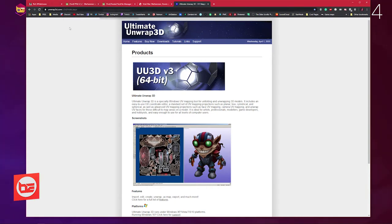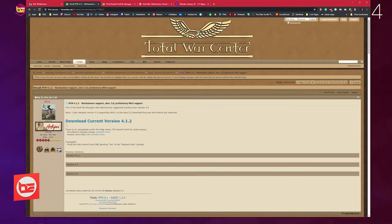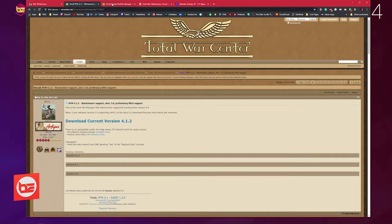They're all listed in the description box. Just to show you where the download links are: for Pack File Manager the download link is right in the middle of the screen, it says download current version 4.1.2. For the Rusted Pack File Manager it's a little bit further down saying you can download the file here.